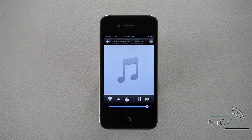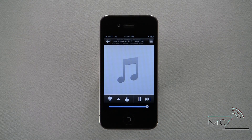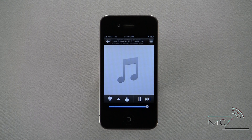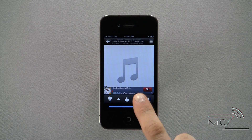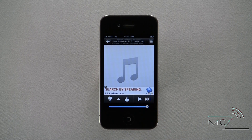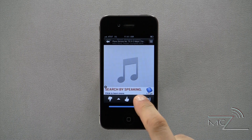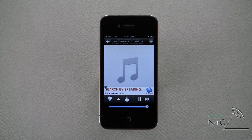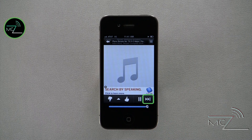Pandora will automatically switch to your new station. To pause the music, simply press the play/pause button located along the bottom. To skip to the next song, press the Next button.